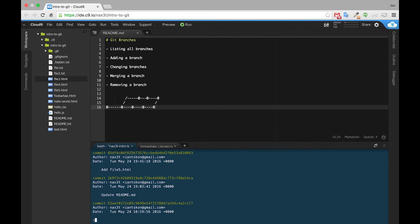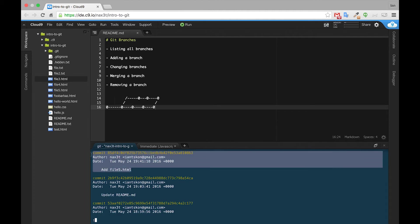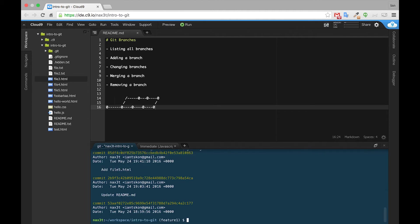So now, if we check our git log, we can see our most recent commit, add file5.html. Now, what happens if we go back to the master branch? Will this commit be there?